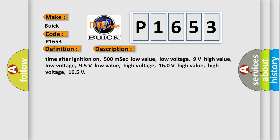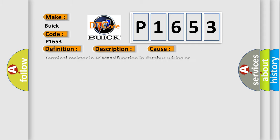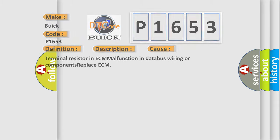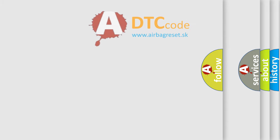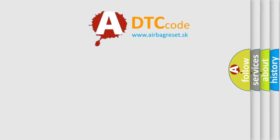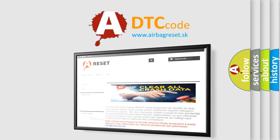This diagnostic error occurs most often in these cases: Terminal resistor in ECM malfunction in database wiring or components replace ECM. The Airbag Reset website aims to provide information in 52 languages.